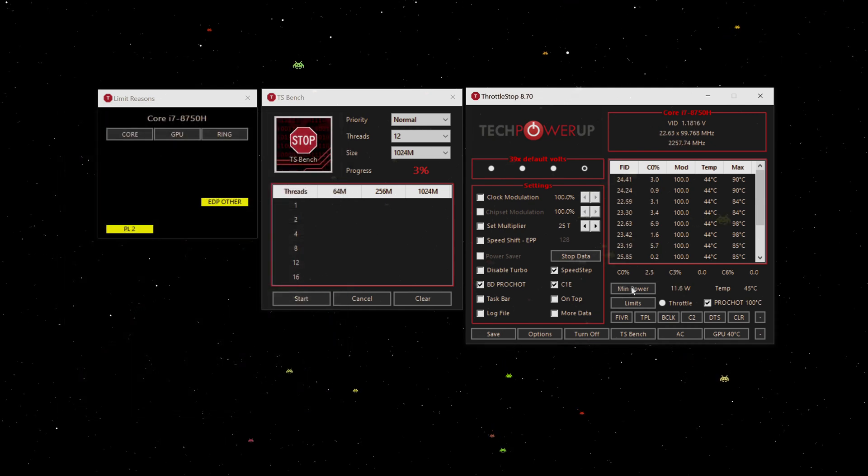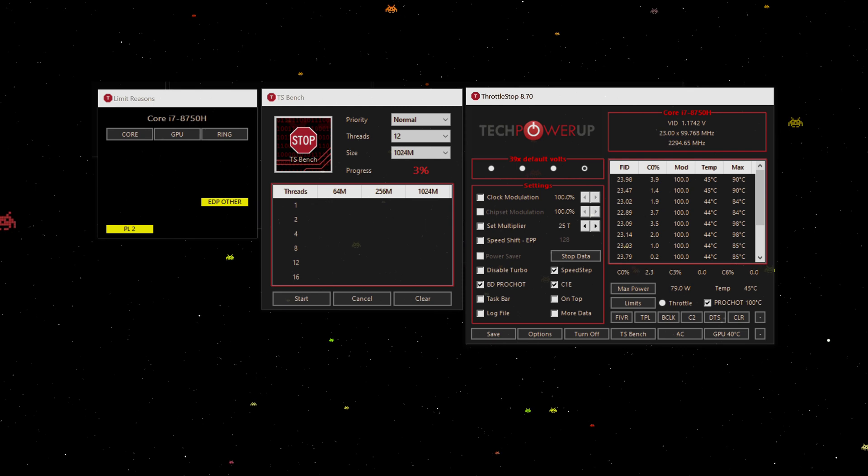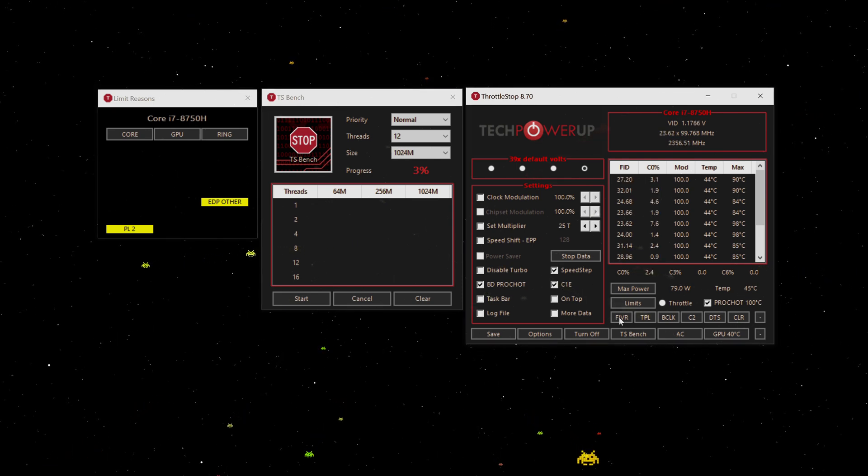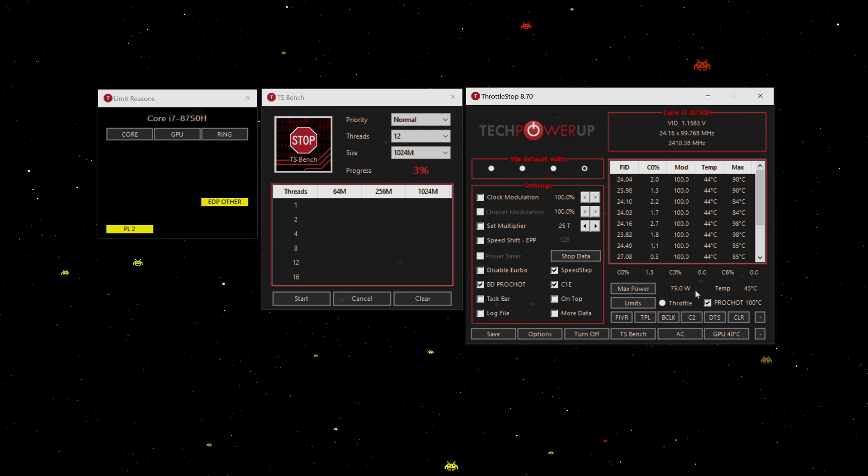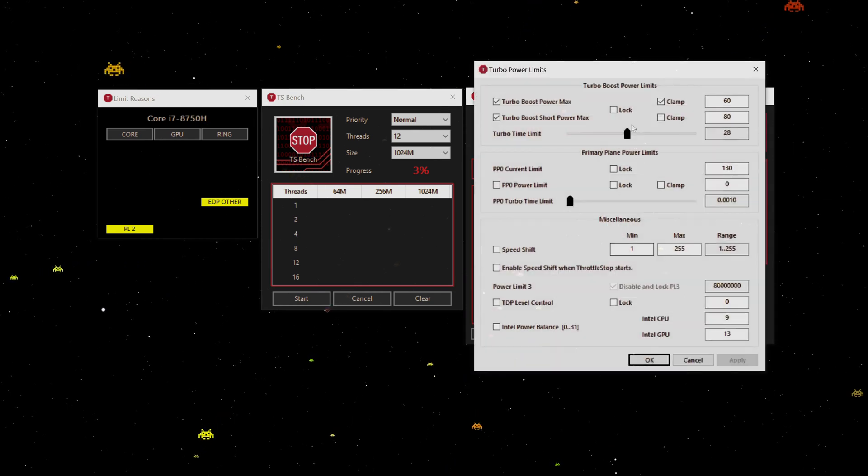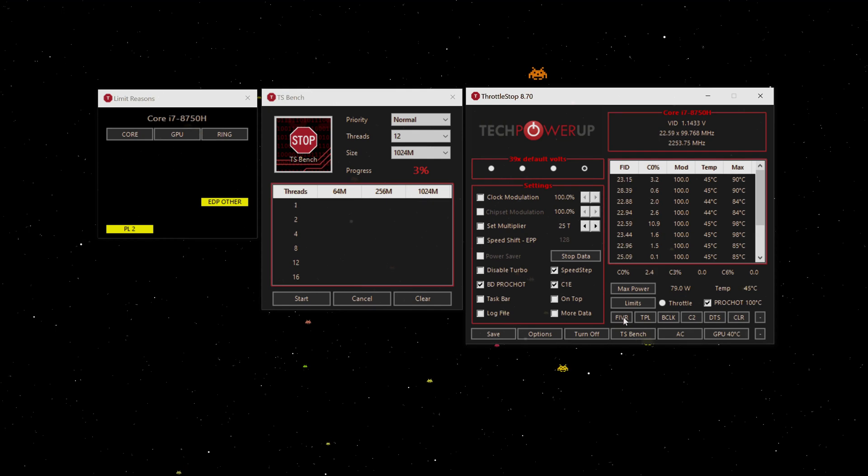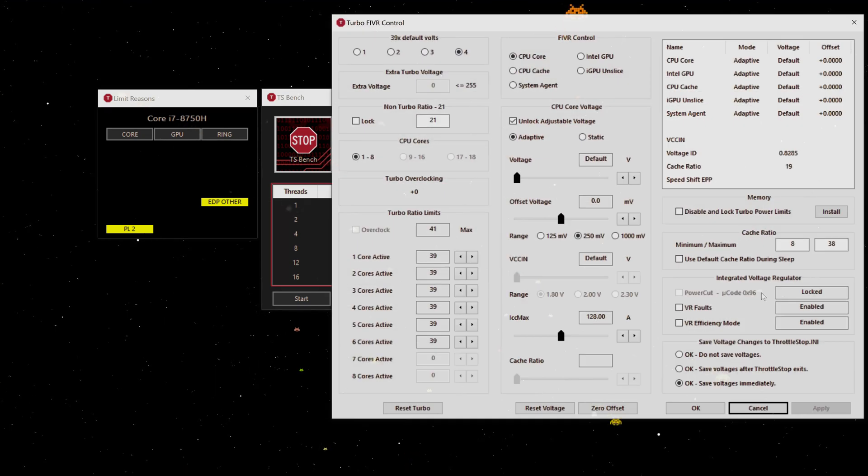What we want to do now is say, well, I don't want to hit 80 watts, I want to hit less. And I don't want to be messing around with the FIVR and everything else, I just want to do a global change.